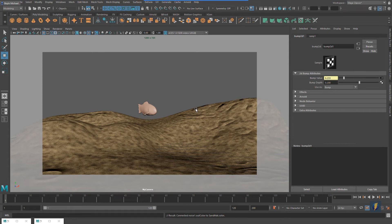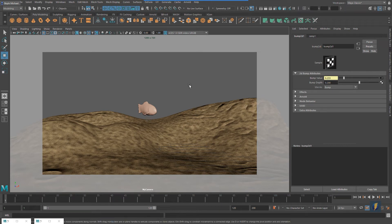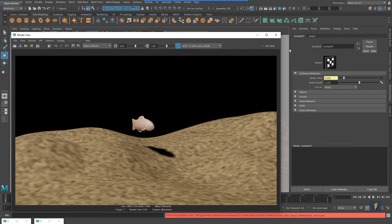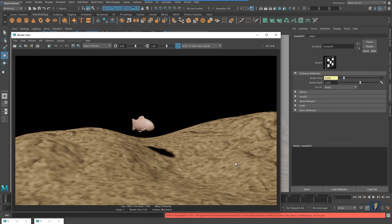Now we're using both a color map and a bump map on the terrain texture. I'll press 7 on the keyboard to make sure we're using our scene light so we have cast shadows, then render to see how it looks. The bump map is a little hard to see — I may need to increase it a bit, but we'll move on for now.